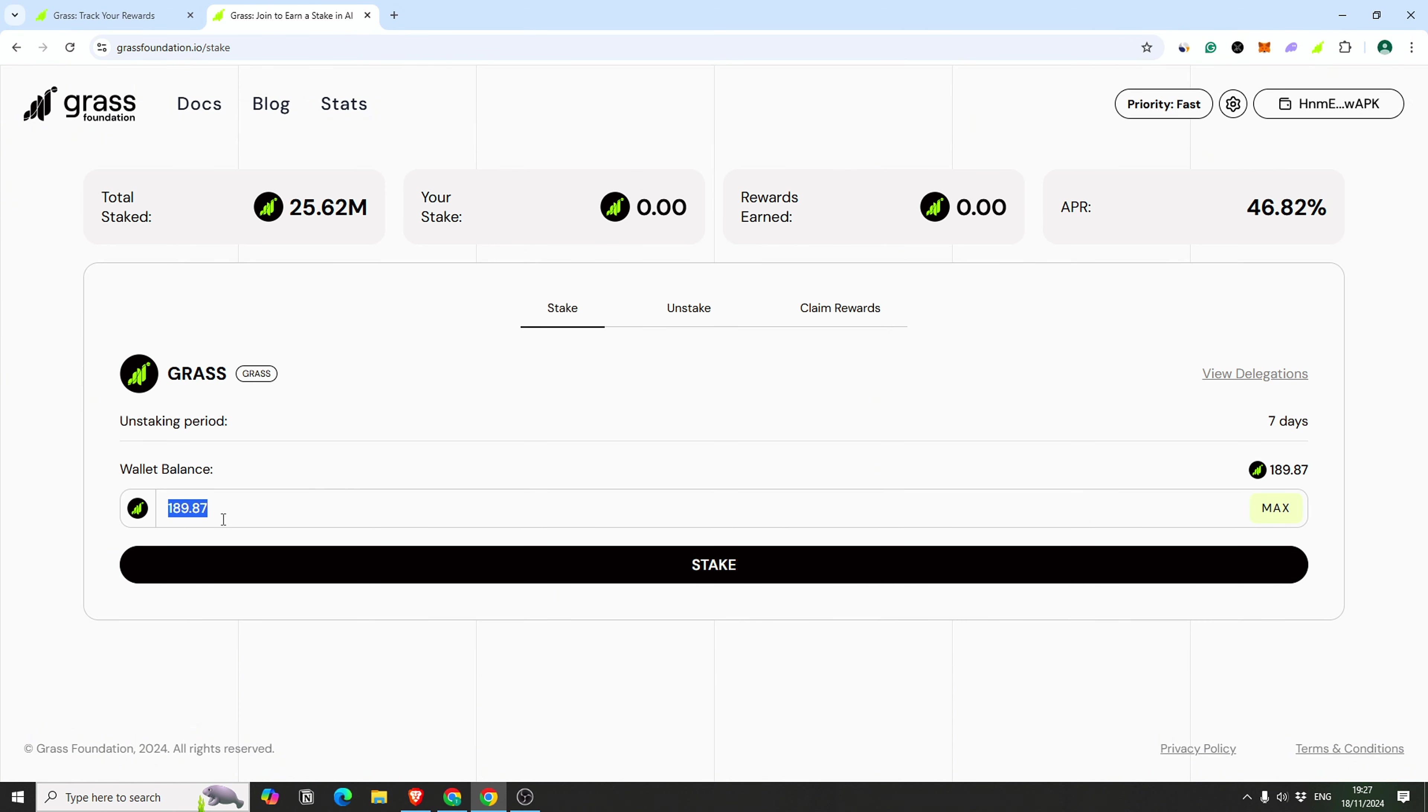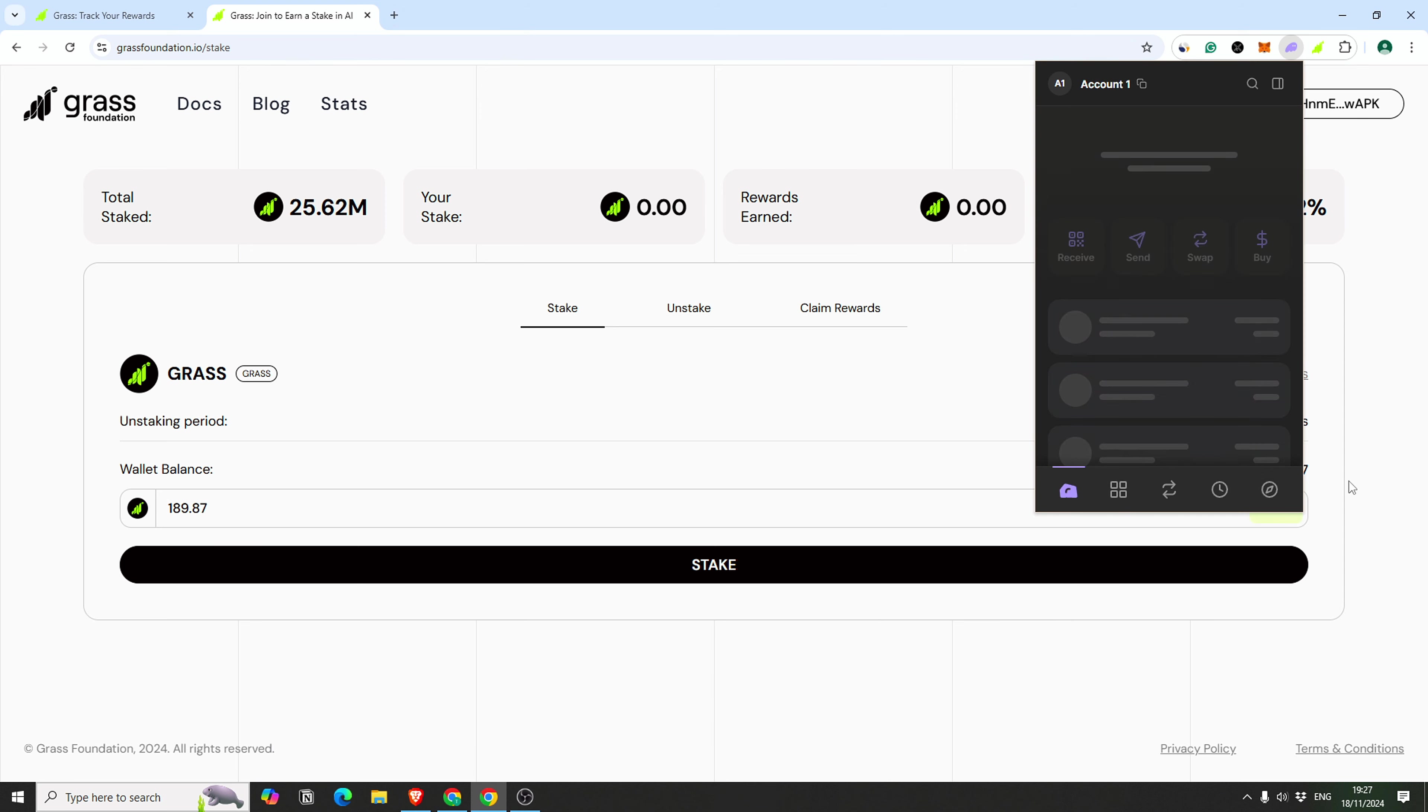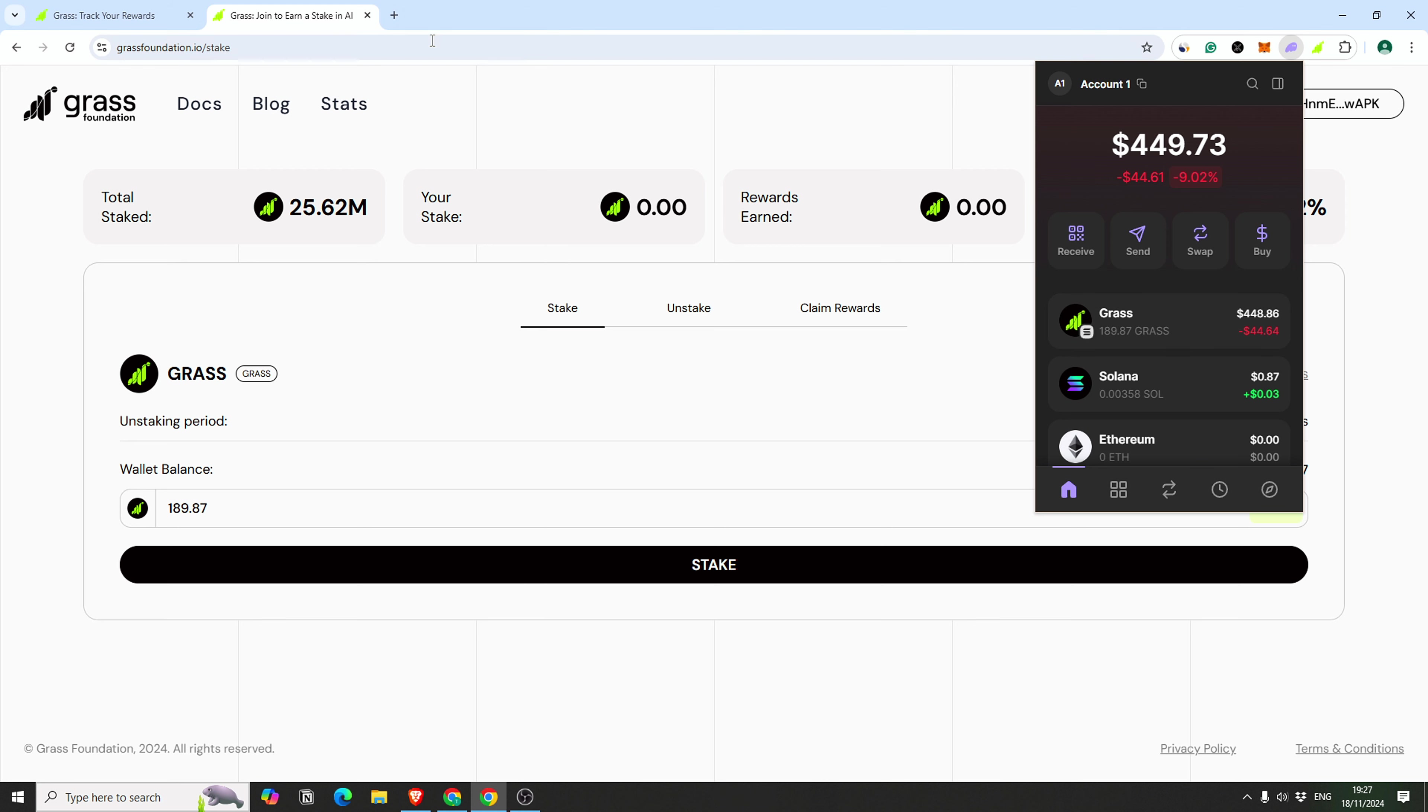Of course you can see I can stake it. I will not stake all of them, probably just a little in a second, but I'm going to show you. As you can see, I have $450 of grass. This is mental.